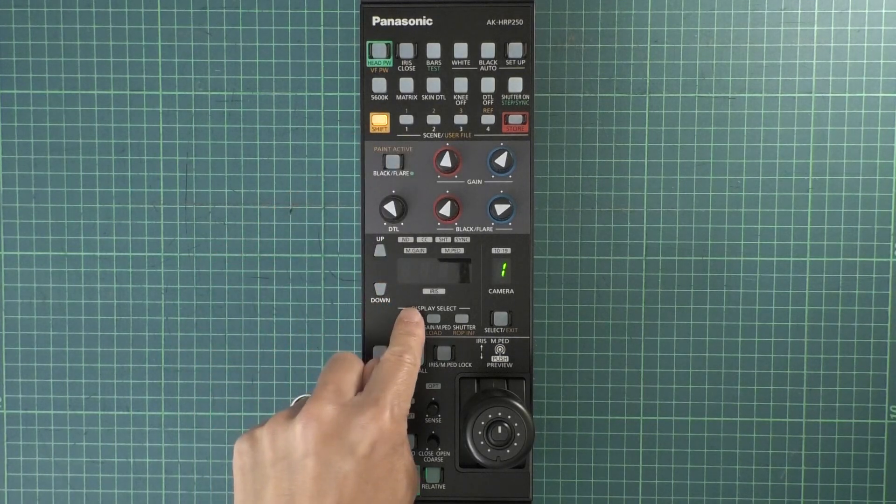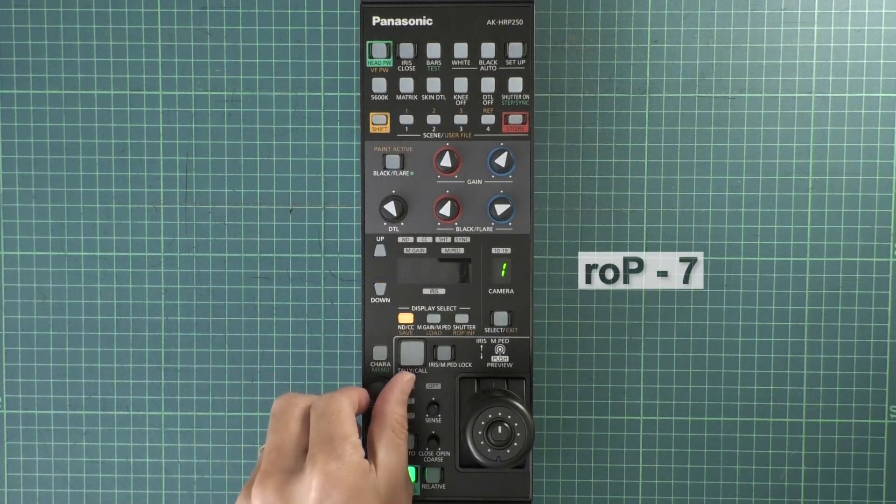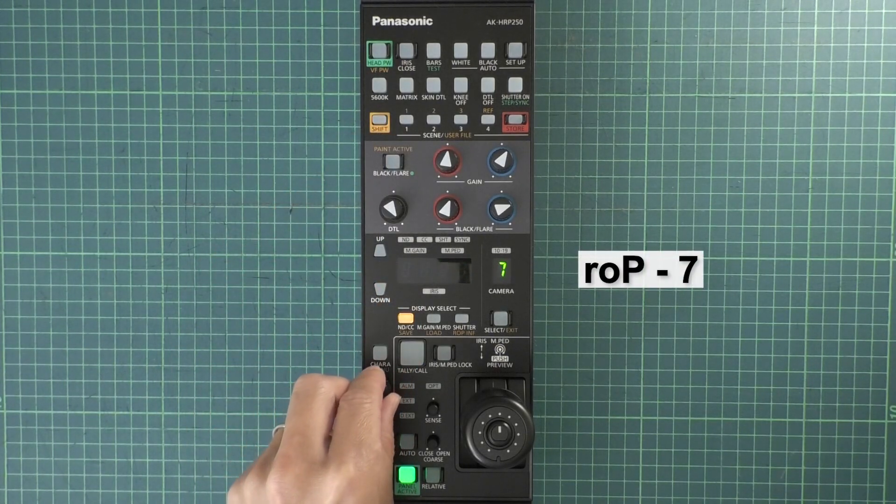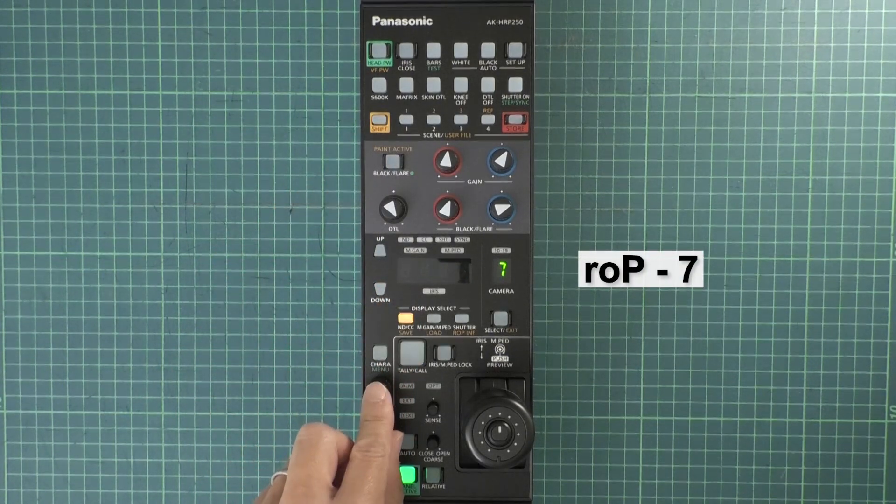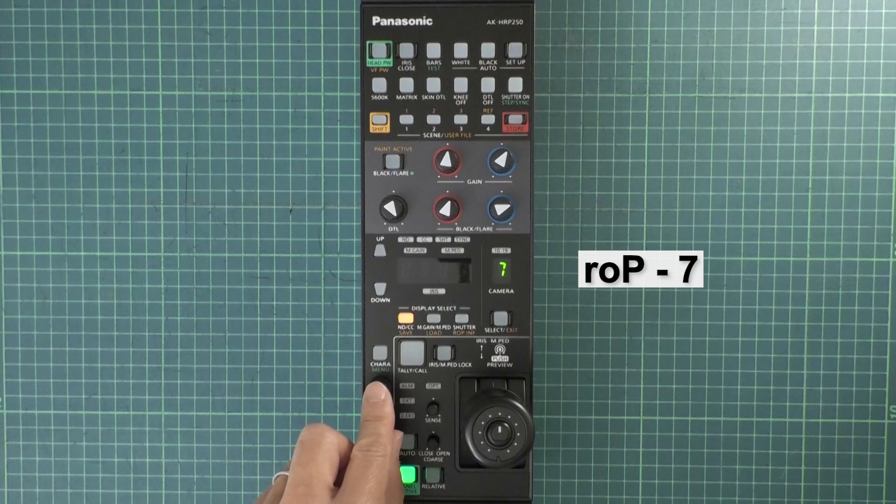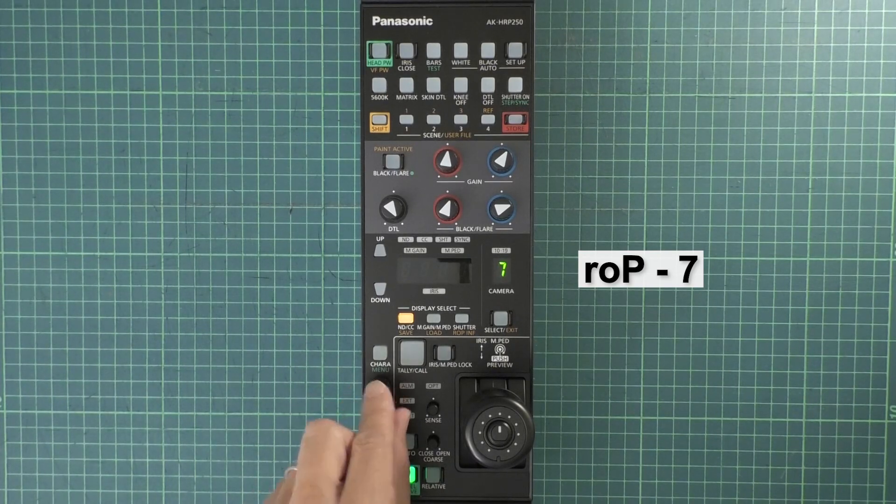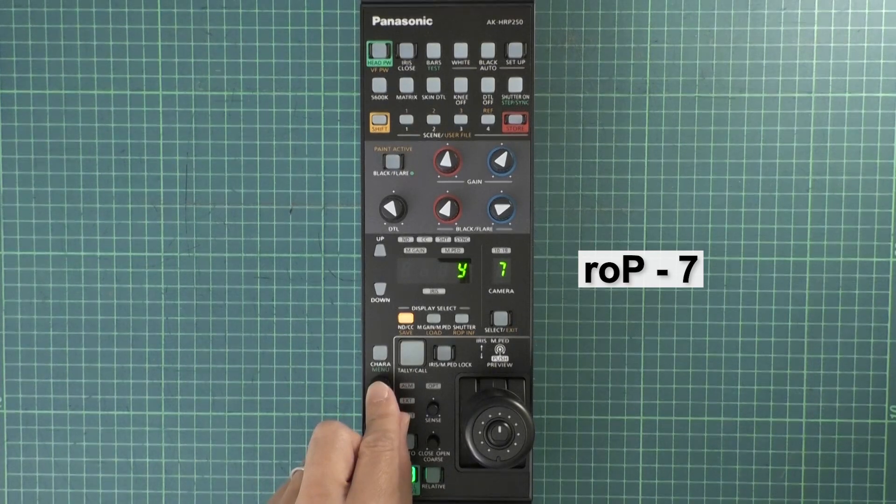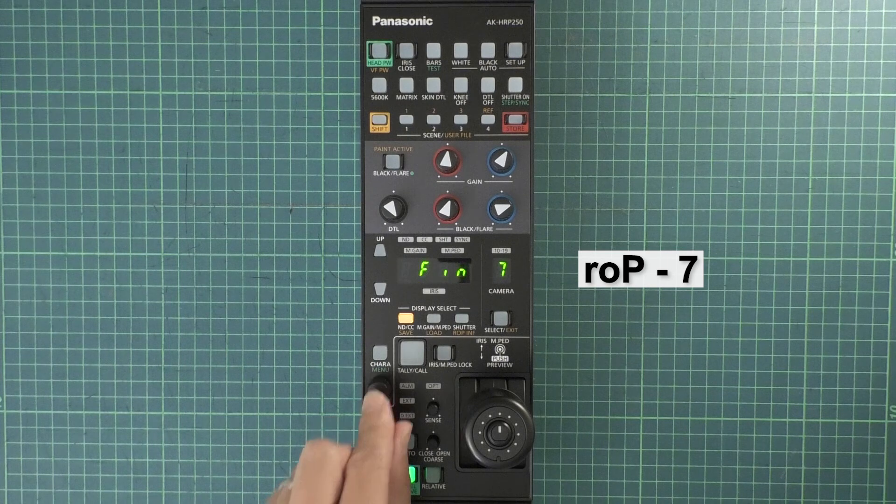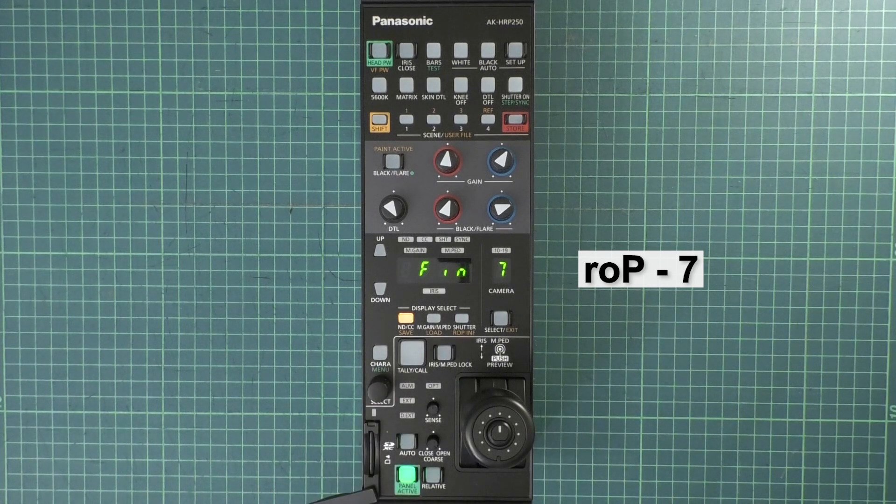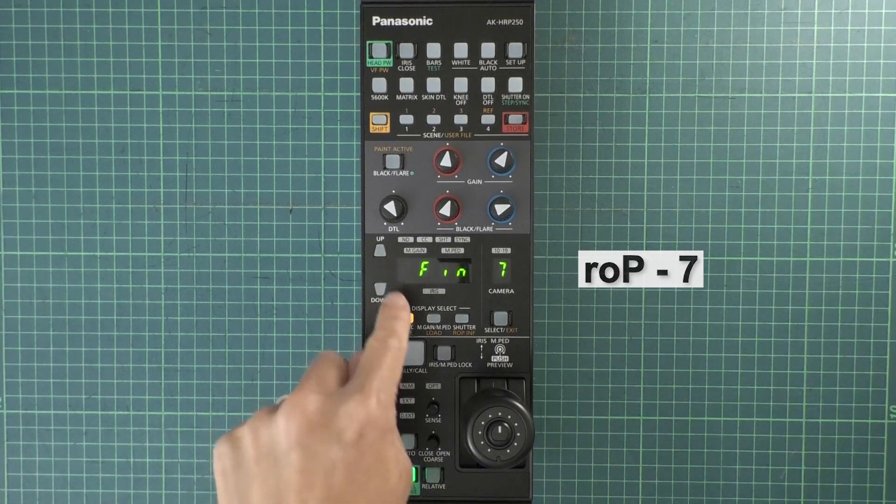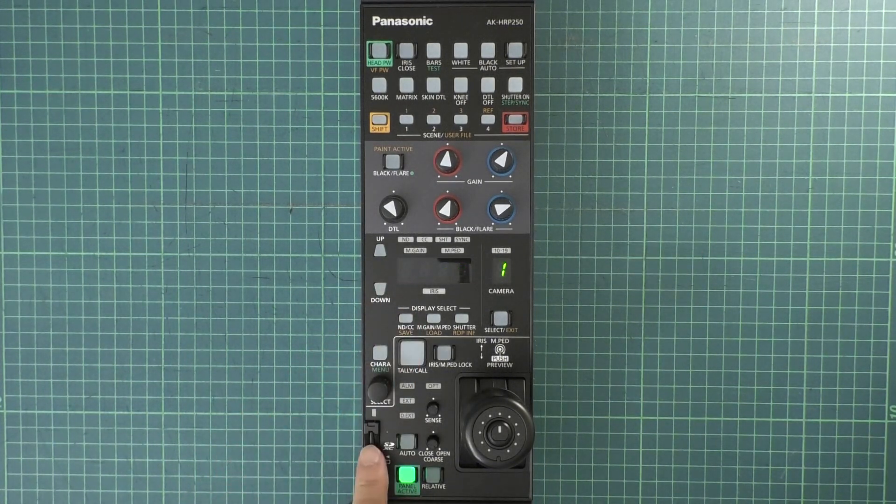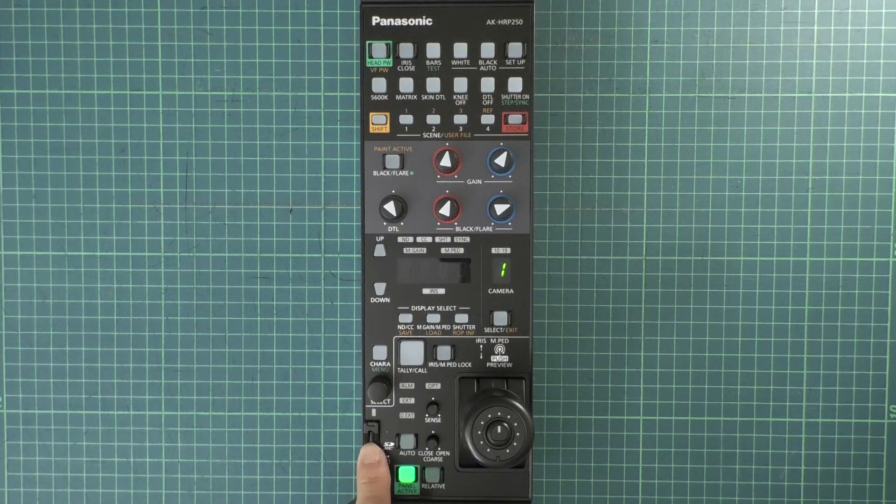One more data needs to be saved. Rotate the knob to ROP7 Remote Operation Panel 7. Push the knob to select it. Then, rotate and push the knob to select Y. Then, one more time, wait for Fin to show up. Remove the SD card and insert it into your PC.